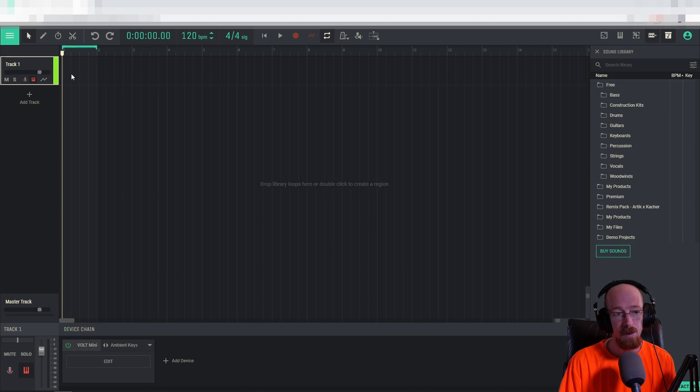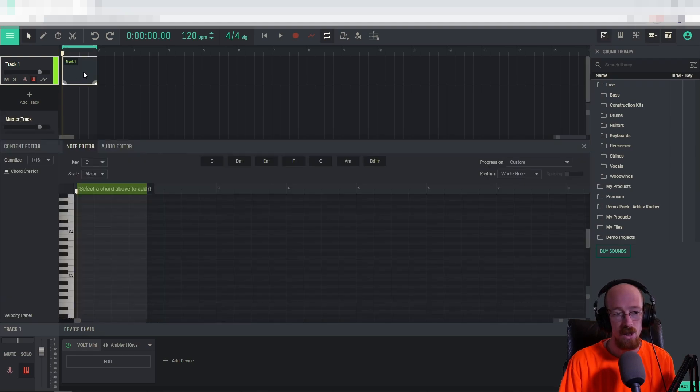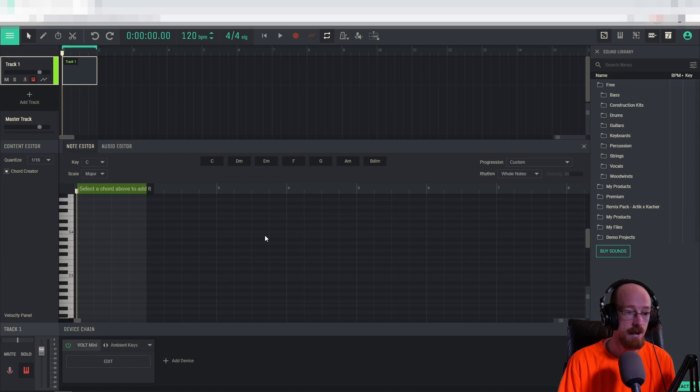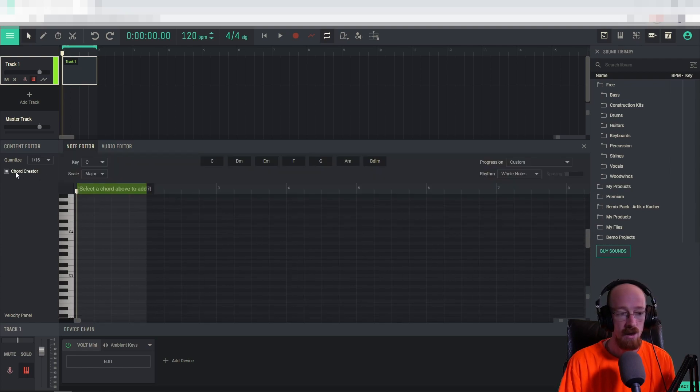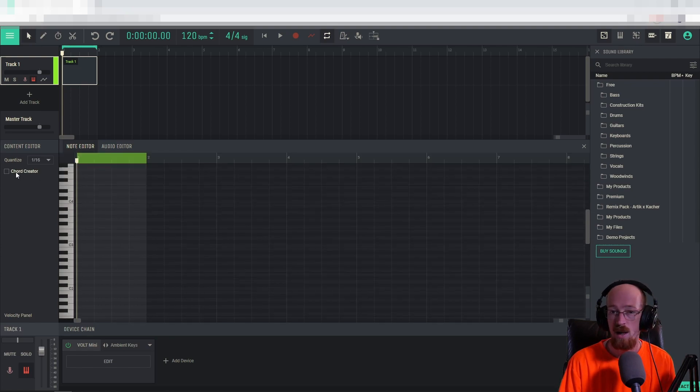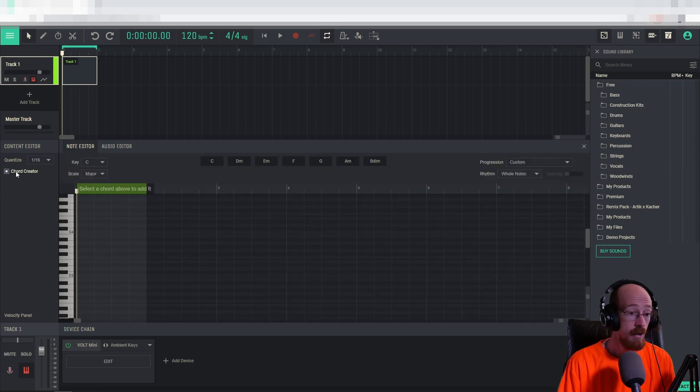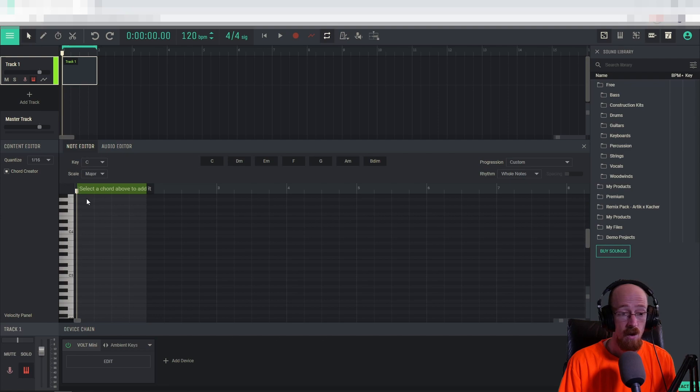Starting from a blank template, you just double click to add a region and then double click on the region to open its editing area. And then you have to check this Chord Creator box right here.